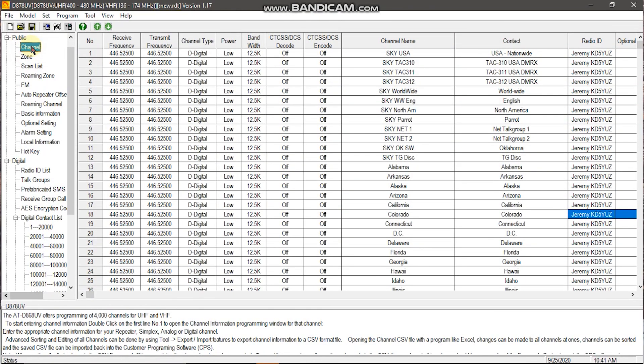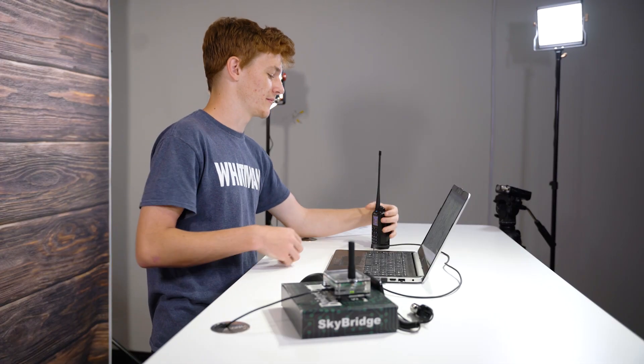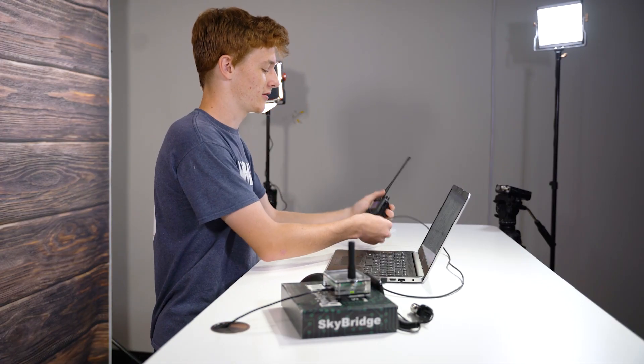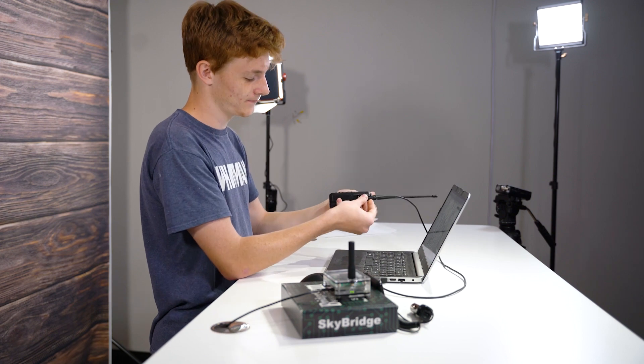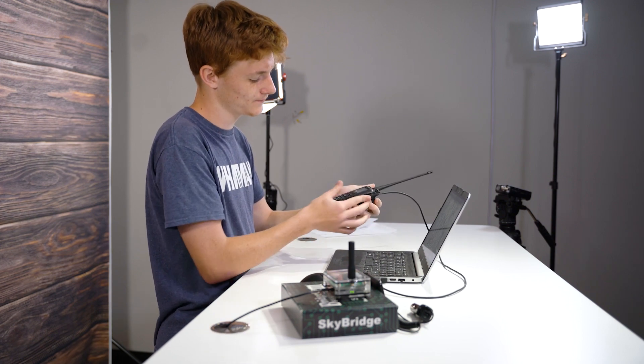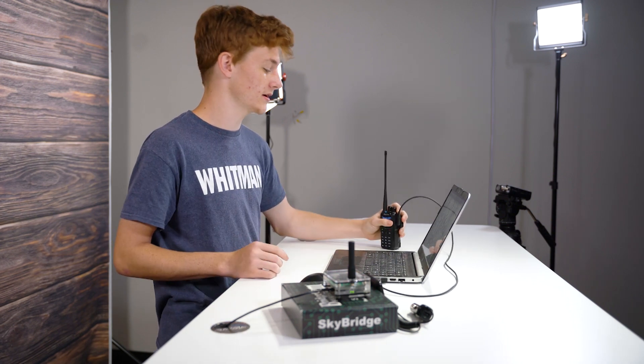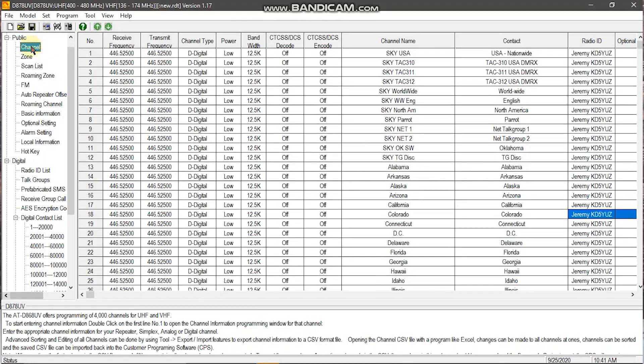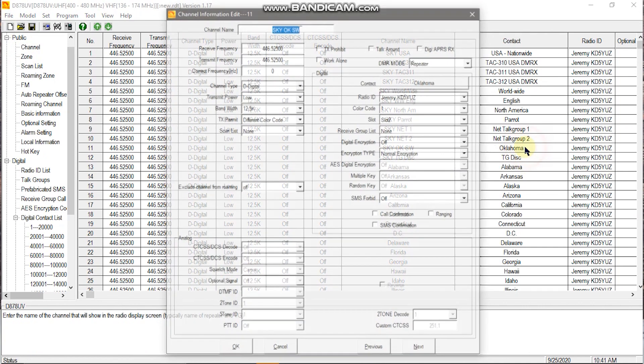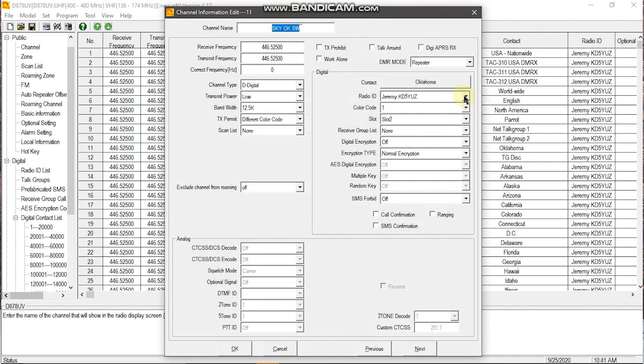Now that we're in CPS, we'll want to make sure that we plug in our 878. Once you hear it click, you know you're in. When you're under channel and public, you'll want to go to Sky and in this case it says Oklahoma or OK Southwest. You'll double click Oklahoma and you'll bring up the settings.